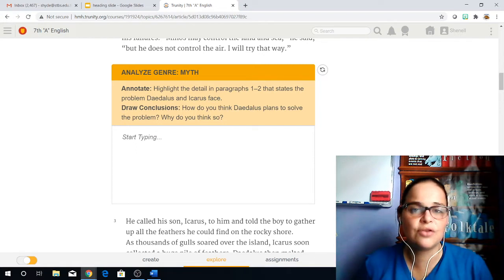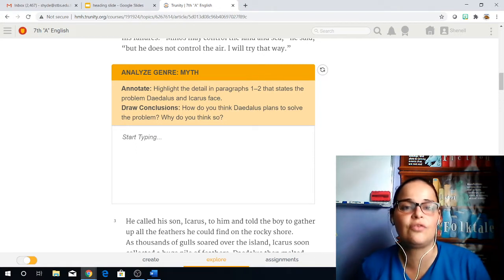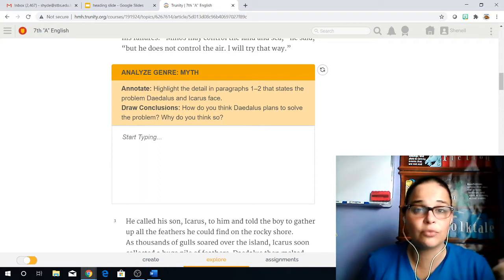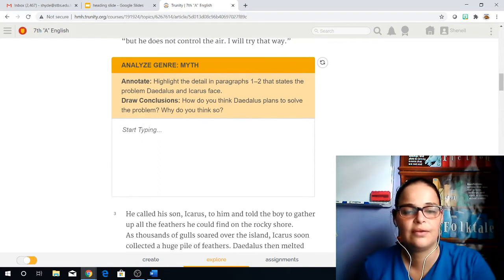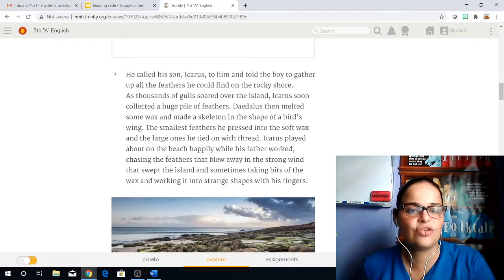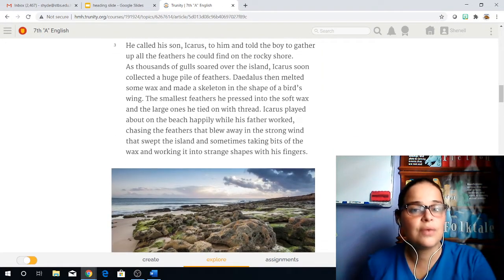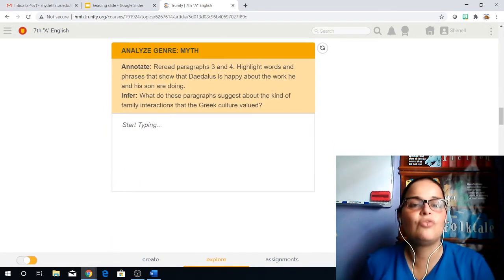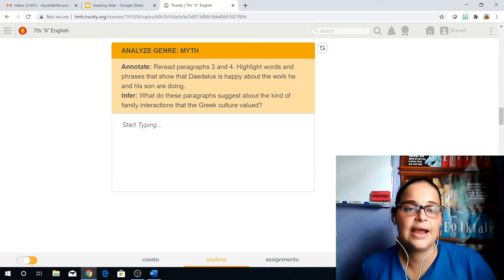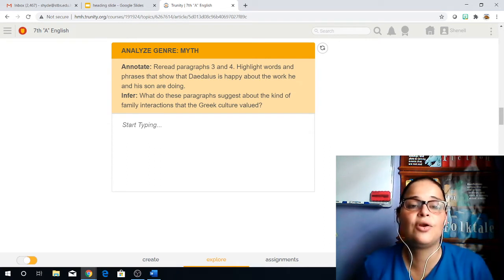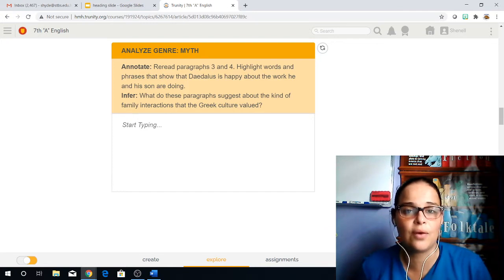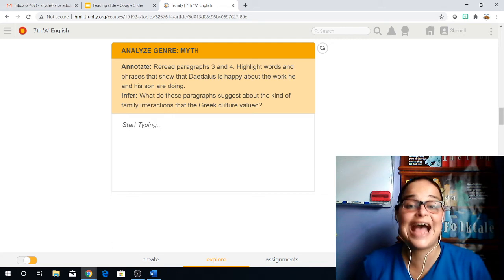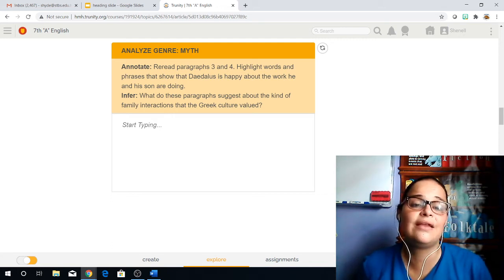Once we've done that, we can draw conclusions. How do you think Daedalus plans to solve the problem? Why do you think so? And this is based on the problem itself, so we're going to be inferring through that. So we answer that question and we move on to paragraphs three and four. We read, we analyze, and we do the same. We have again analyze the genre, which is myth. And we're going to annotate in paragraphs three and four, and you're going to highlight the words and phrases that show that Daedalus is happy about the work he and his son are doing.